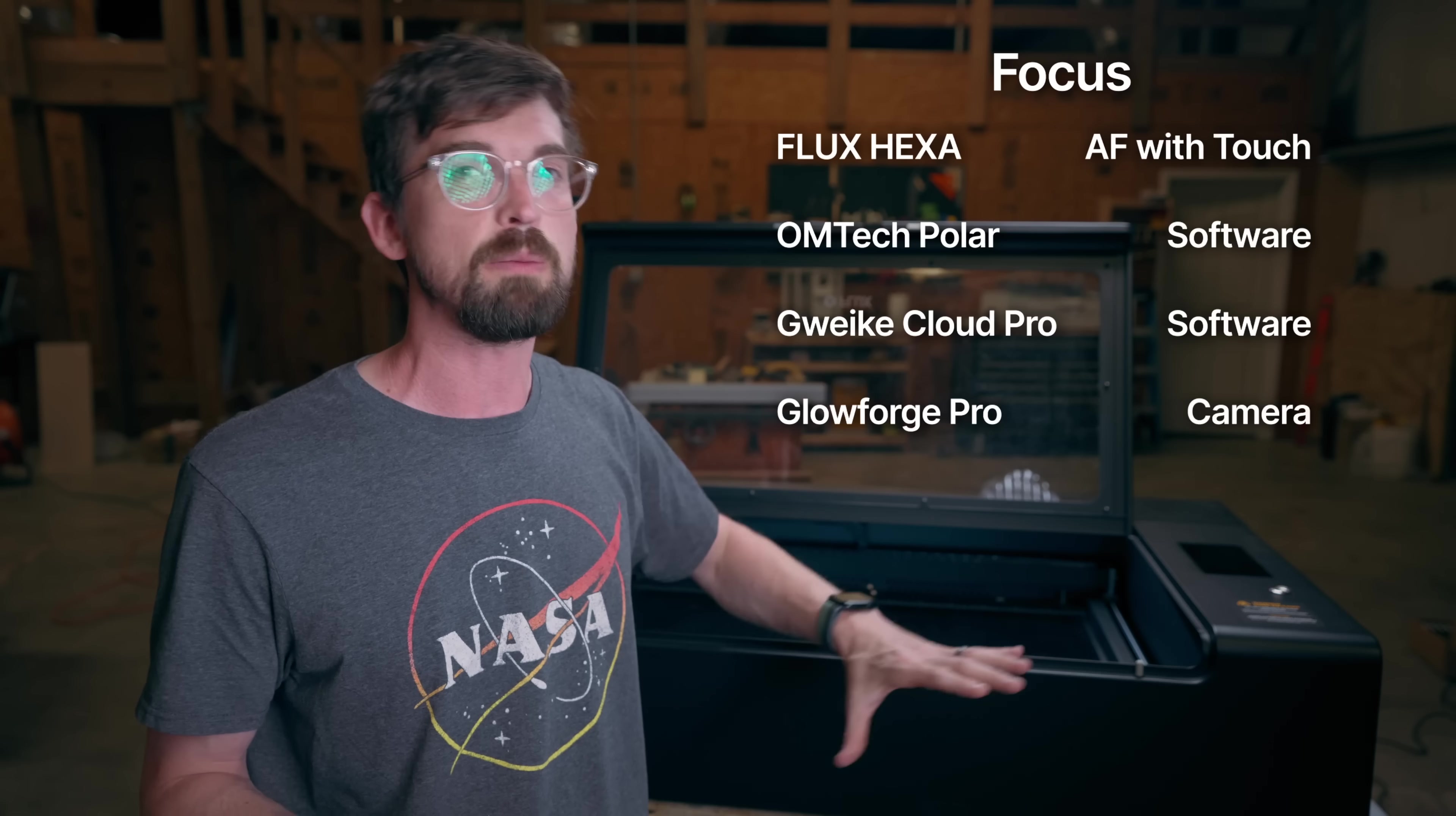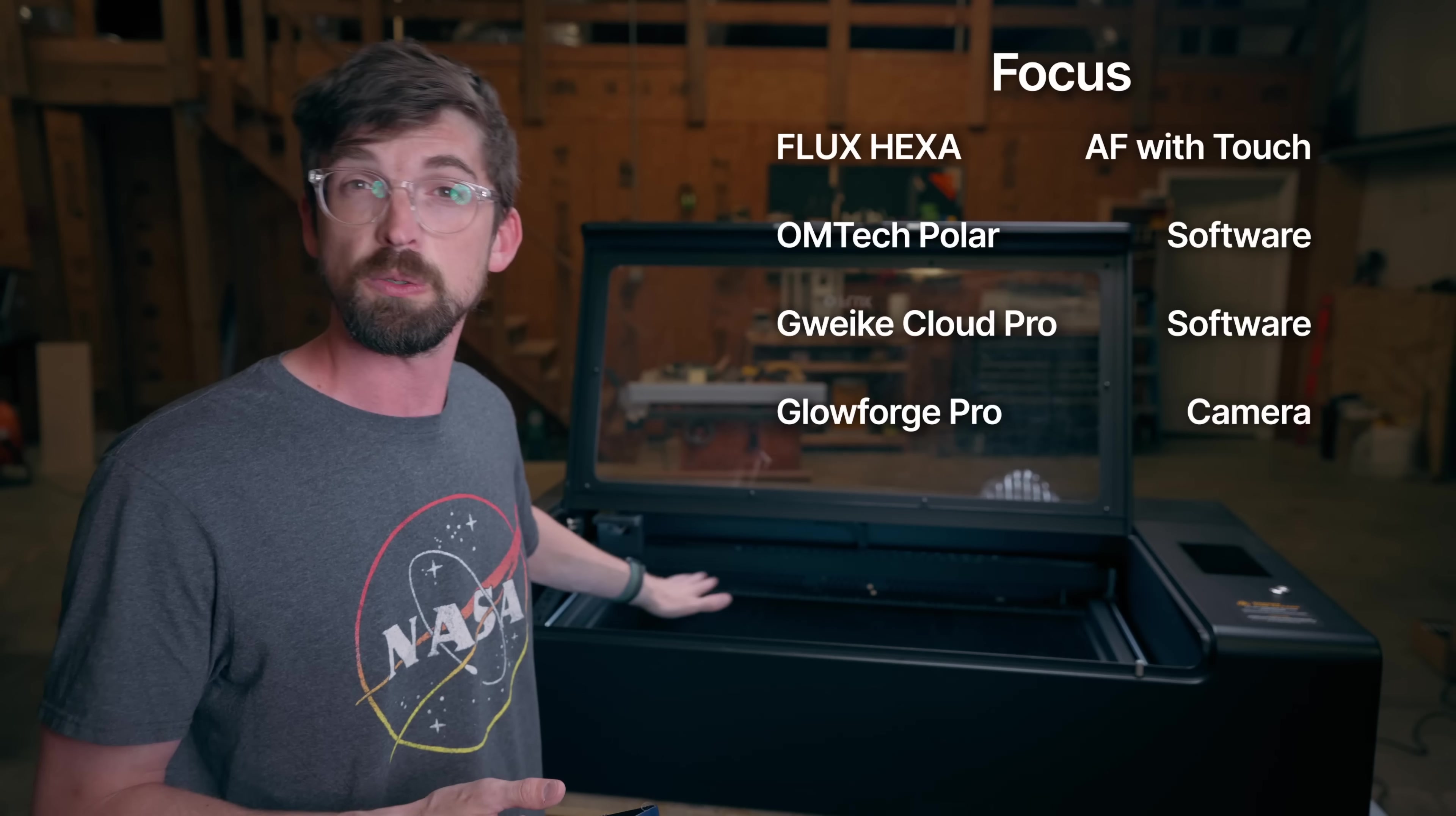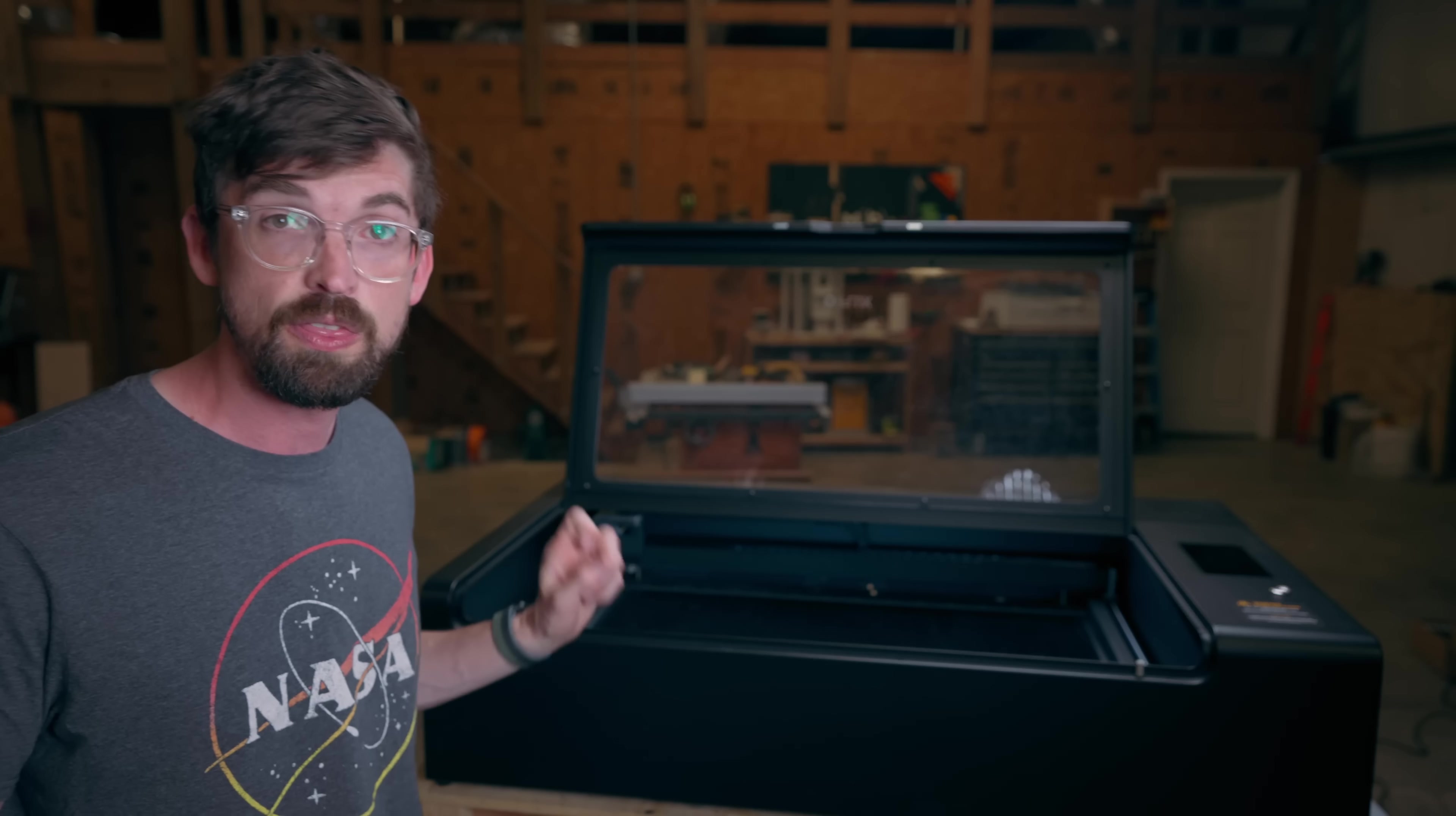Next up is autofocus. So with Polar and the GWIC machine, they say it's auto, but it's really not. It's really that the Z axis can be automatically moved, but you still have to put in the thickness of your material versus Glowforge, which does it all with the camera. But the Hexa does it with a physical touch probe with an entire work bed that moves up and down. And that is really similar to what you're going to find in more of the industrial style CO2 machines. So I'm going to give the focus advantage to the Hexa.